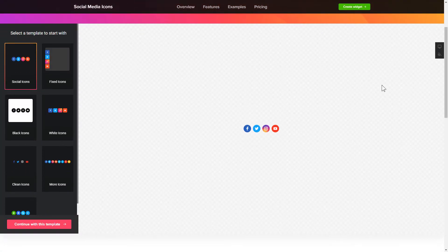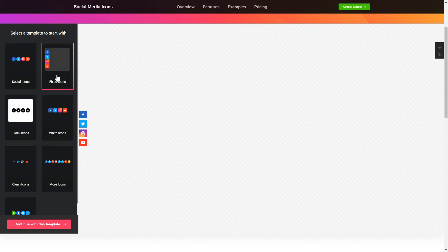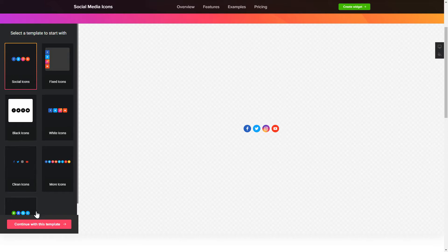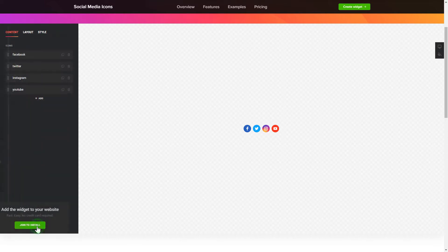So, let's create your widget. Begin by choosing a template that suits your case best. Click Continue with this template.